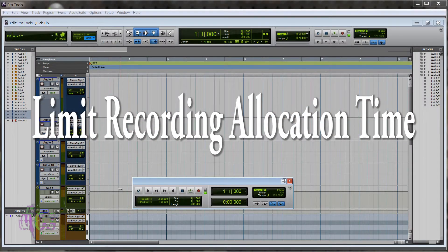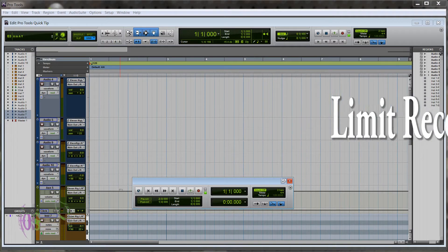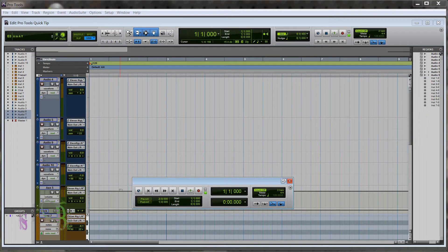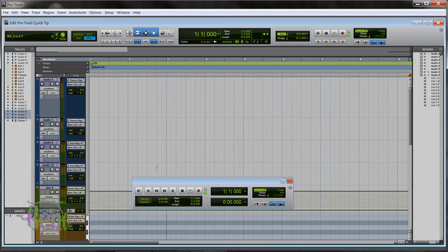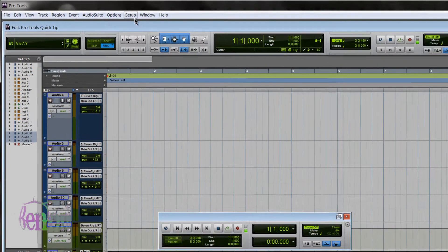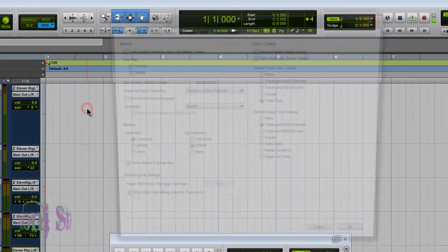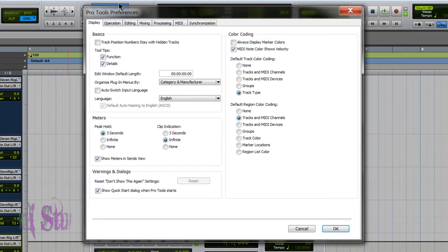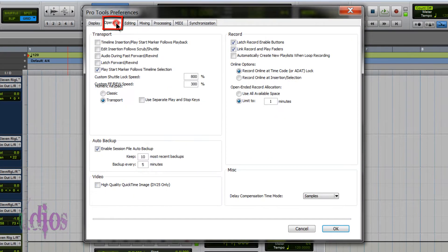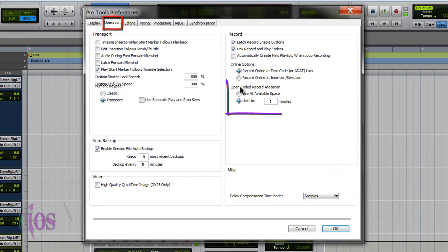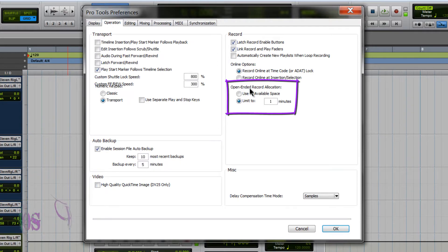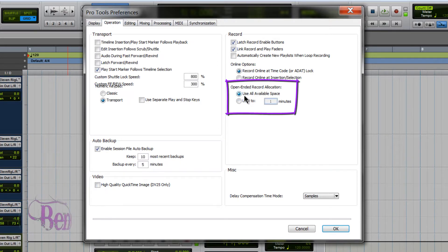One preference you should really be aware of is the limit recording time preference. To get to that preference, come up here to Setup, then Preferences to get the Pro Tools preferences menu. Come to the Operation tab and look at the open-ended record allocation.